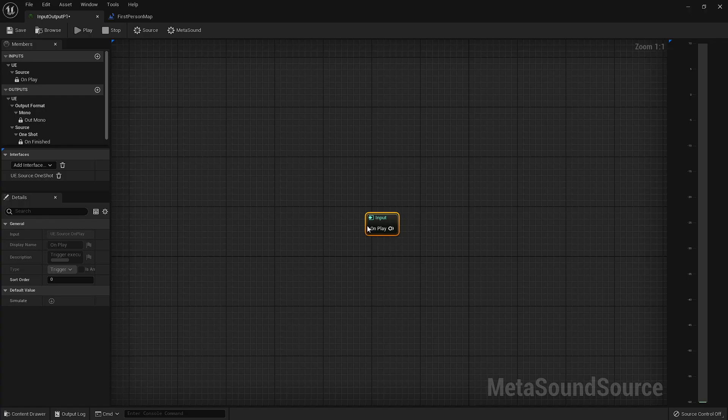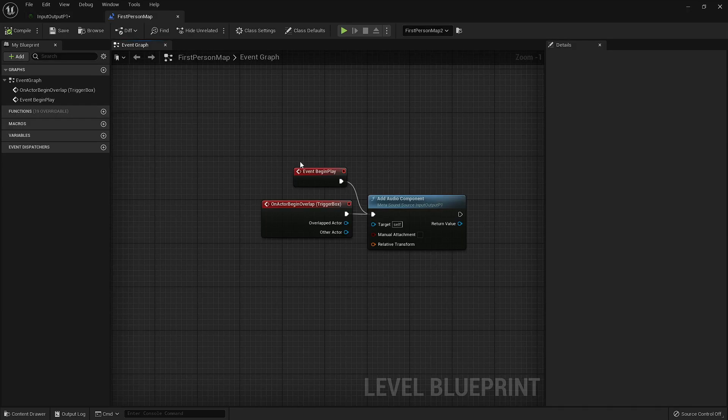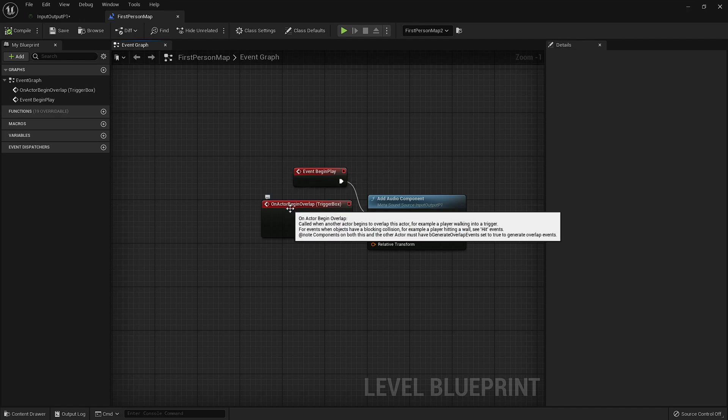Let's start with the On Play Node. This node is used to initiate your MetaSound whenever it's called into action. Whether you have it set up to start whenever you start your level, or you're triggering the MetaSound later using, for example, a trigger box, this is how it all starts.